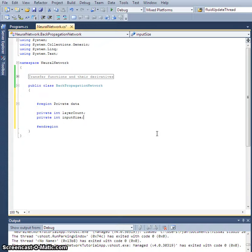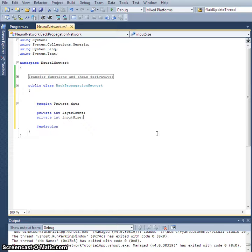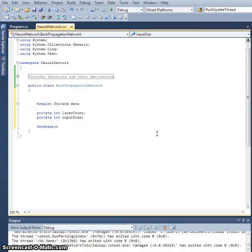So for all intents and purposes, the layers themselves might as well just be all of the hidden layers and the output layer, and that's it. The input layer isn't really a layer, it's just going to sit there.